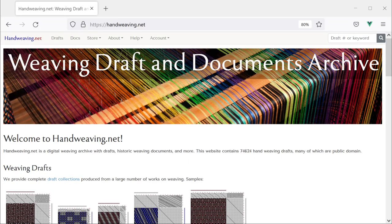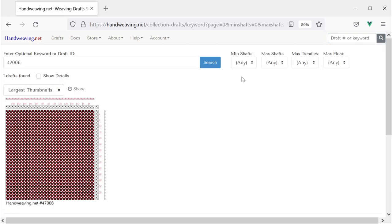Today, let's learn to use HandWeaving.net's new Gradient Color Editor. To show this feature, I'm going to use draft 47006 on the site. I chose this one because it's a plain weave draft and that shows off color gradients nicely. You can use this feature with any draft that's on the site, though, and get some interesting effects with all different sorts of weave structures.